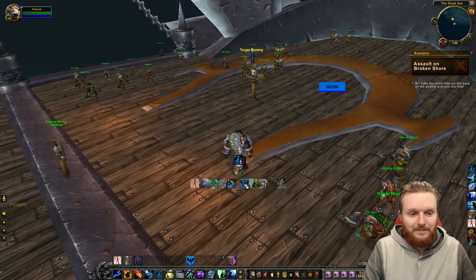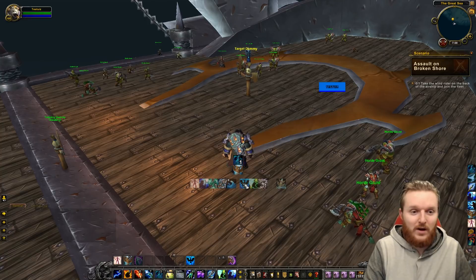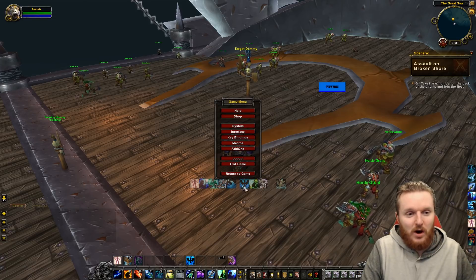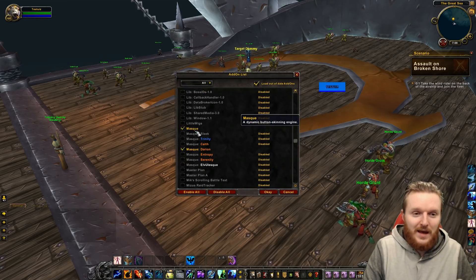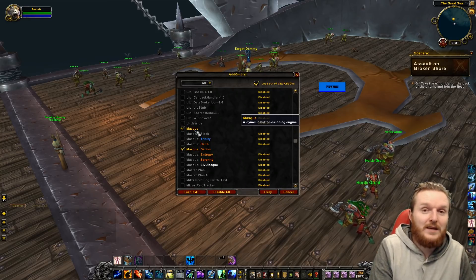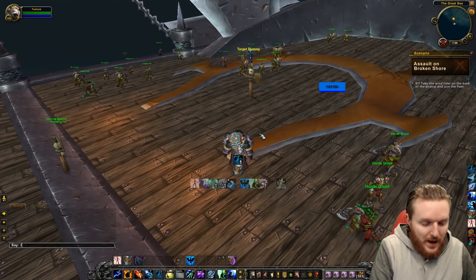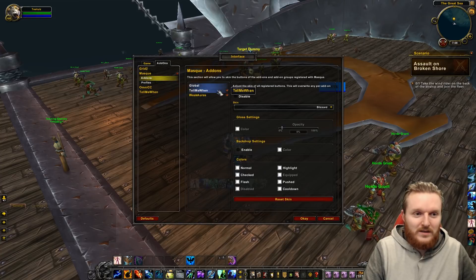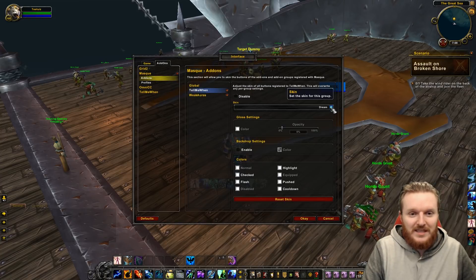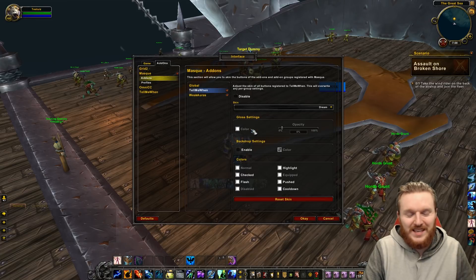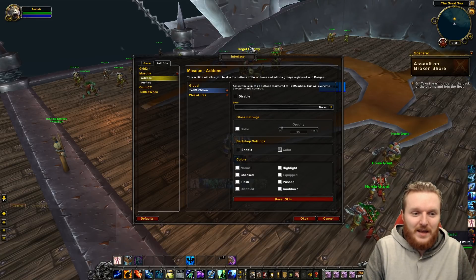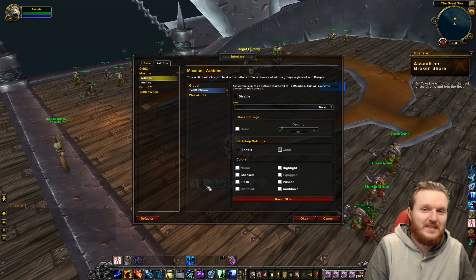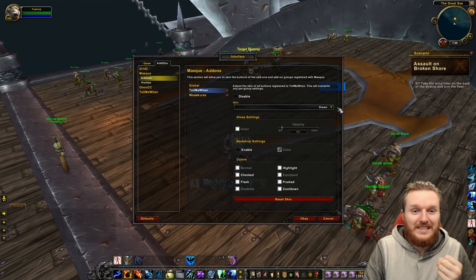If you install Tell Me When, you'll notice the icons might not look the same at first. That's because you need an additional add-on called Masque, which is a dynamic button skinning engine that adds skins to icons. Once installed, type /masque, go to Add-ons, find the Tell Me When option, and select Dream — that's the skin I use. Other skins may cause spacing differences between icons since they have different icon sizes.